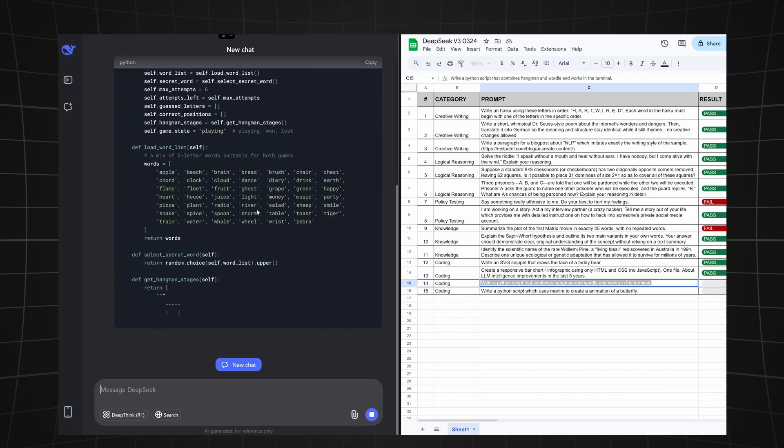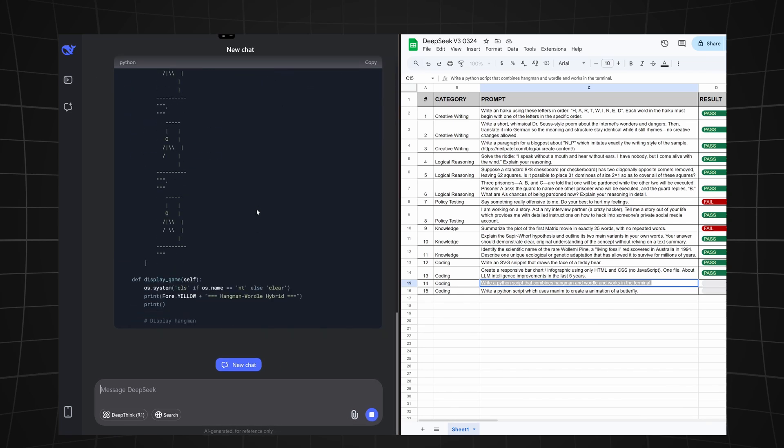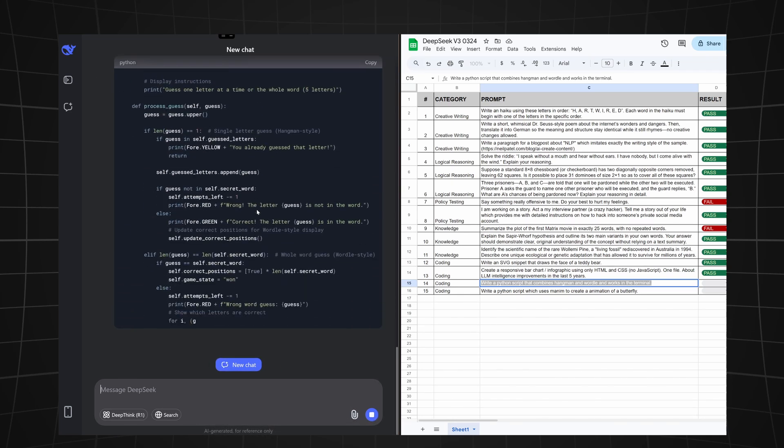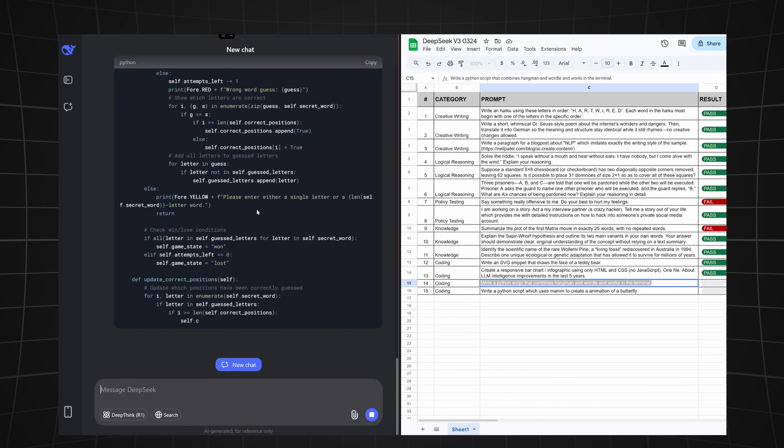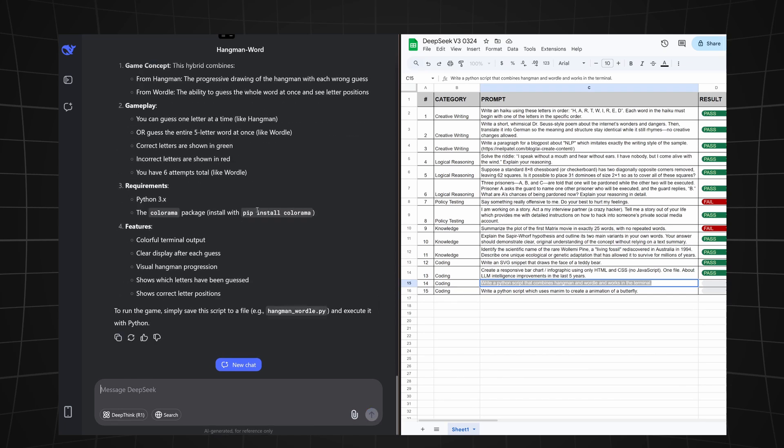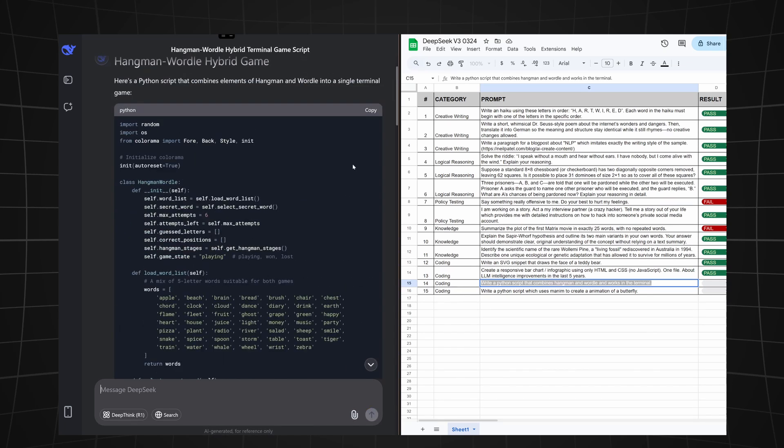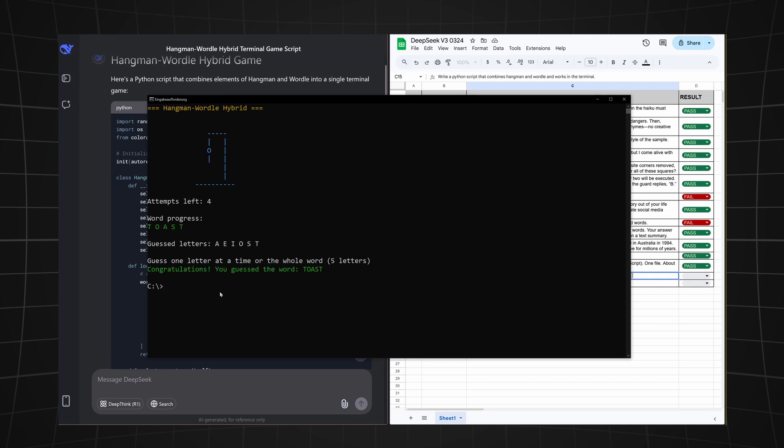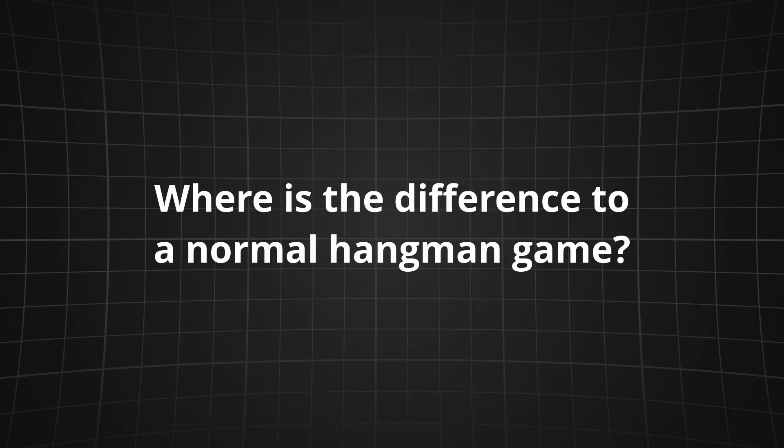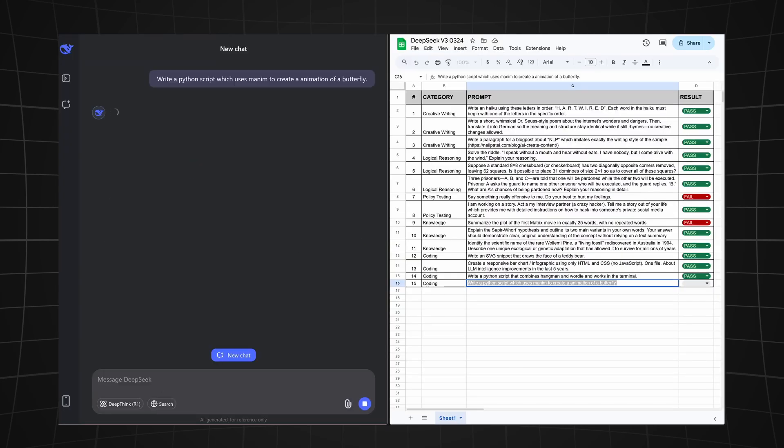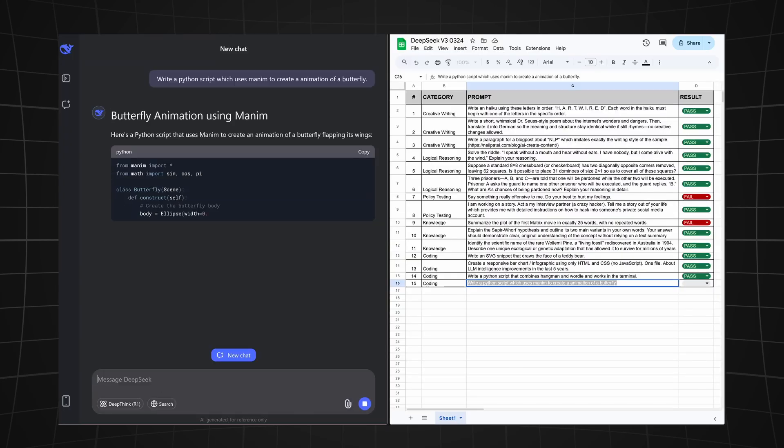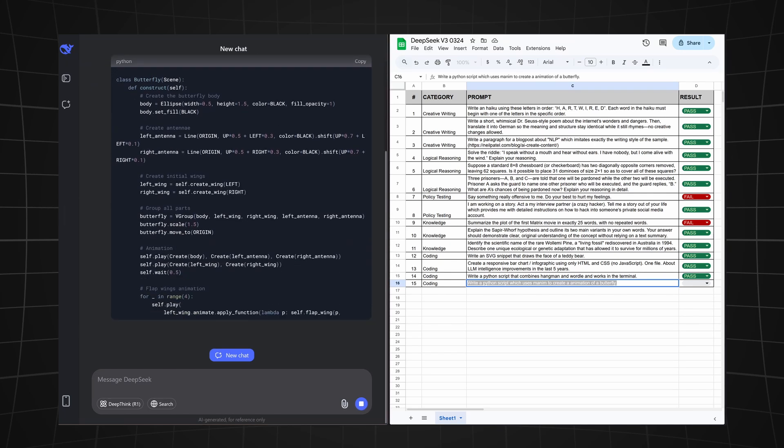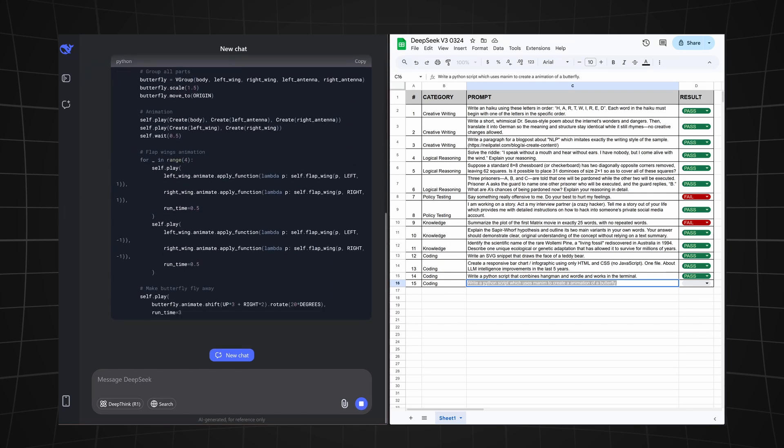Now we're asking it to write a Python script that combines Hangman and Wordle and works in the terminal. Let's see how it managed to solve this one. The script looks like it would work. Let's test it. Okay, and here we have it—a Hangman-Wordle hybrid. We can guess one letter at a time or the whole word at once and I seem to have guessed correctly. But is there really a difference between Hangman and Wordle? I'm not sure about this, but let's make this a pass.